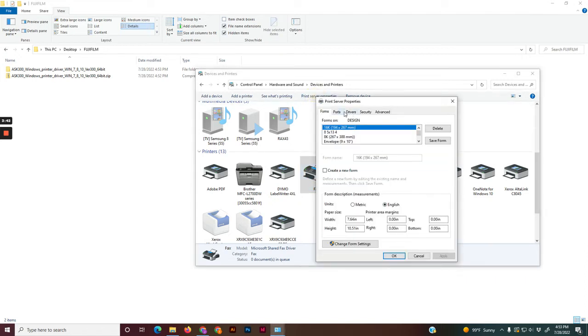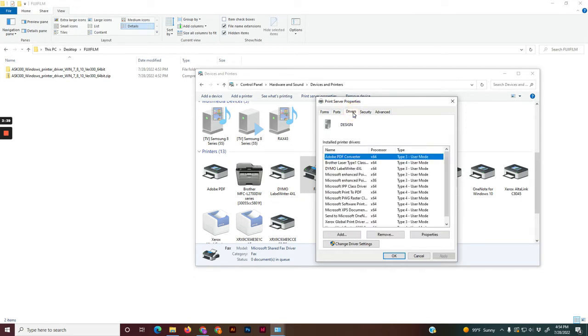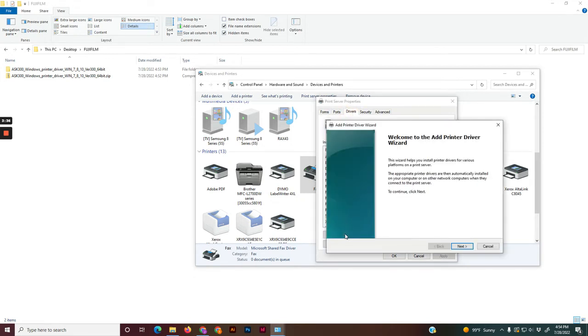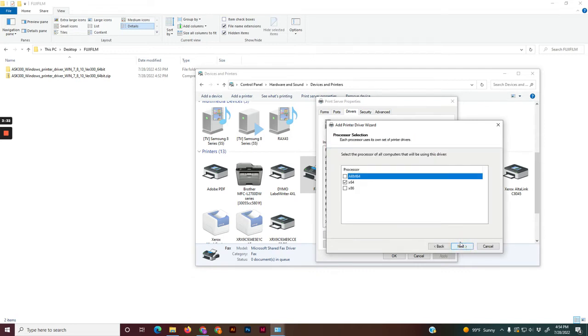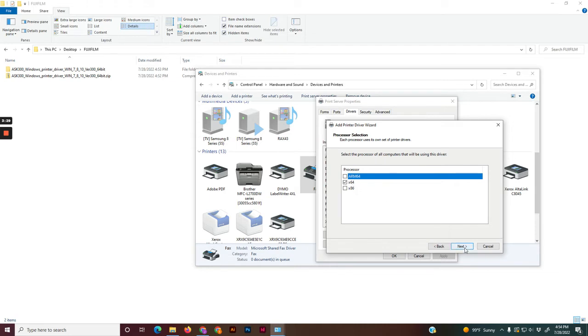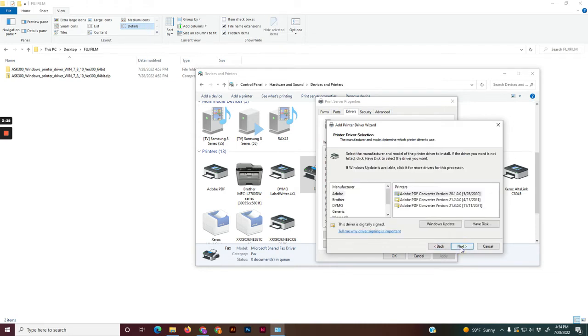After that, a new window will pop up. Go to the drivers tab and click add. A new window will pop up again. You'll hit next. Make sure x64 is checked. Hit next again, and then click the have disk button here.